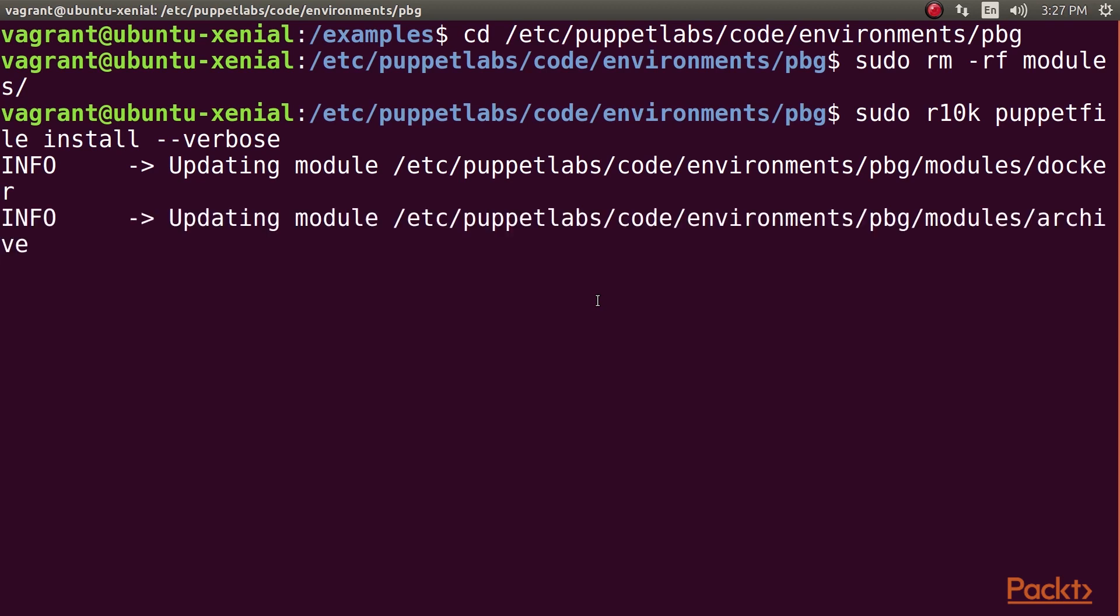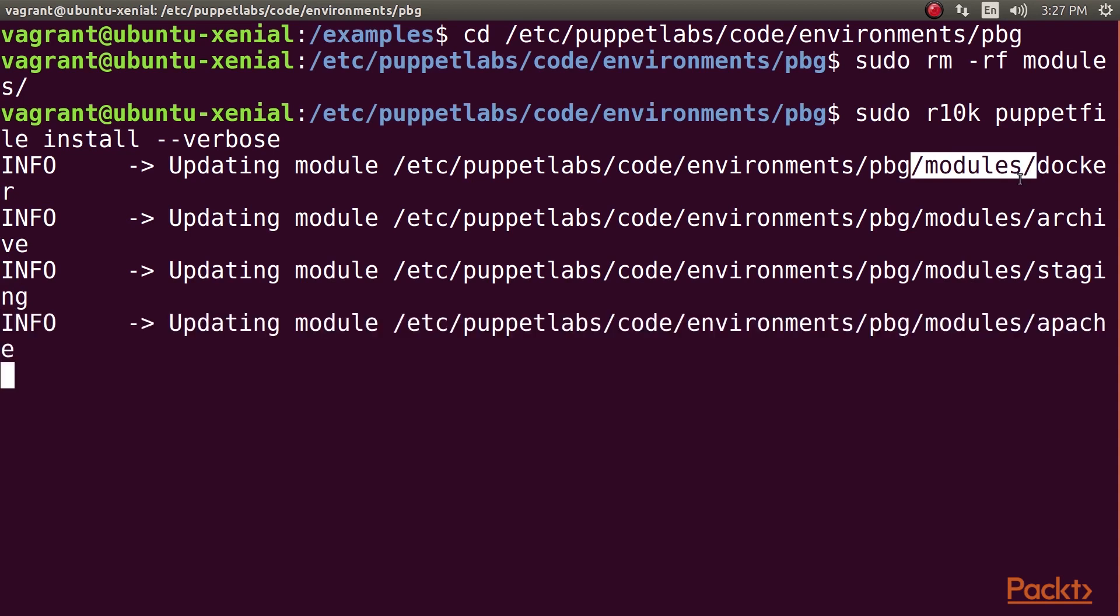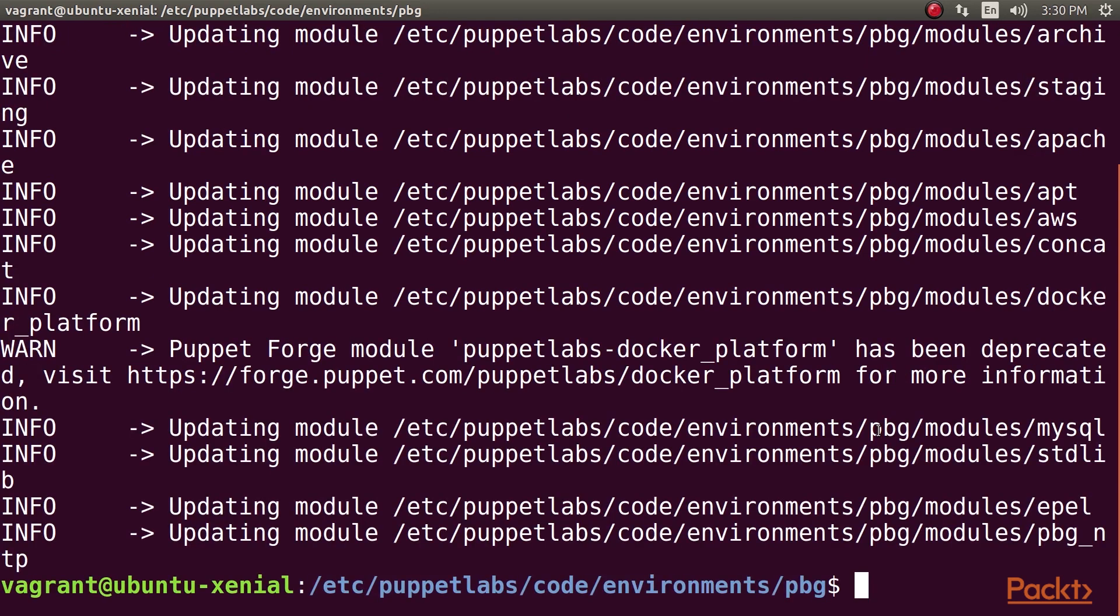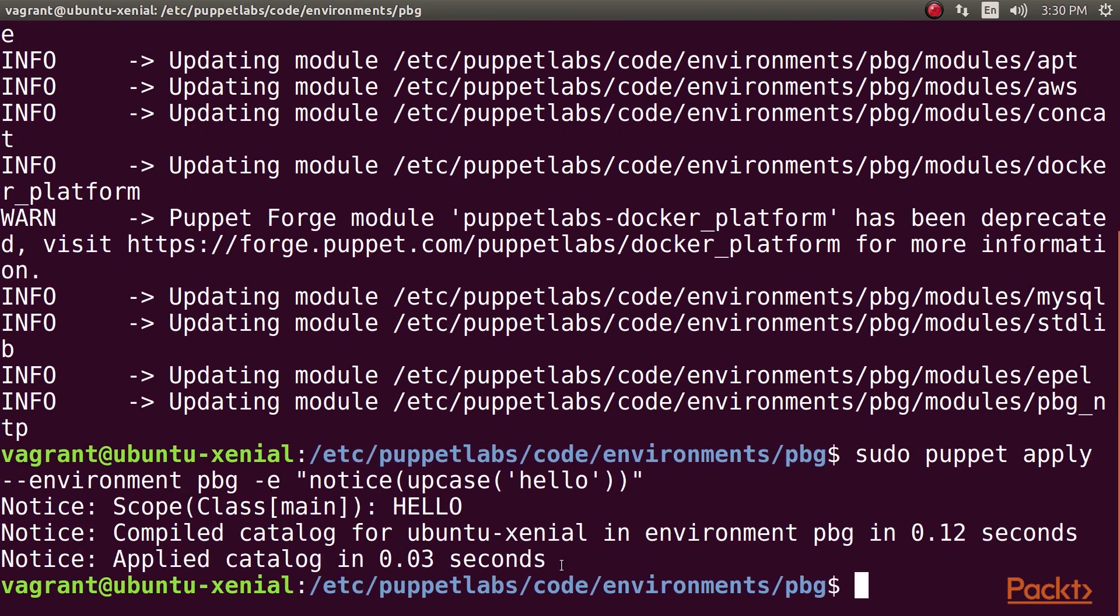R10k downloads all the modules listed in the Puppetfile into the modules directory. All modules in this directory will be automatically loaded by Puppet and available for use in your manifests. To test that the stdlib module is correctly installed, run this command. The upcase function, which converts its string arguments to uppercase, is part of the stdlib module.